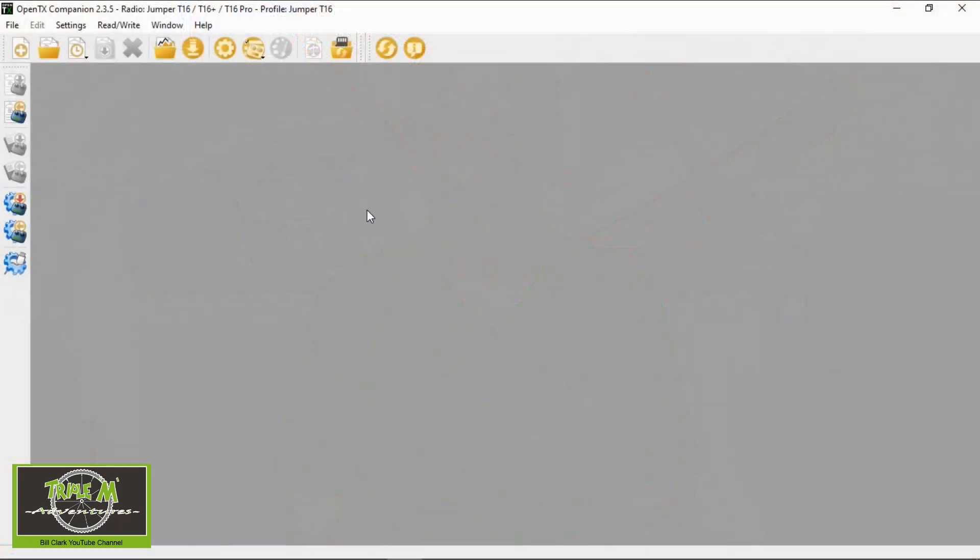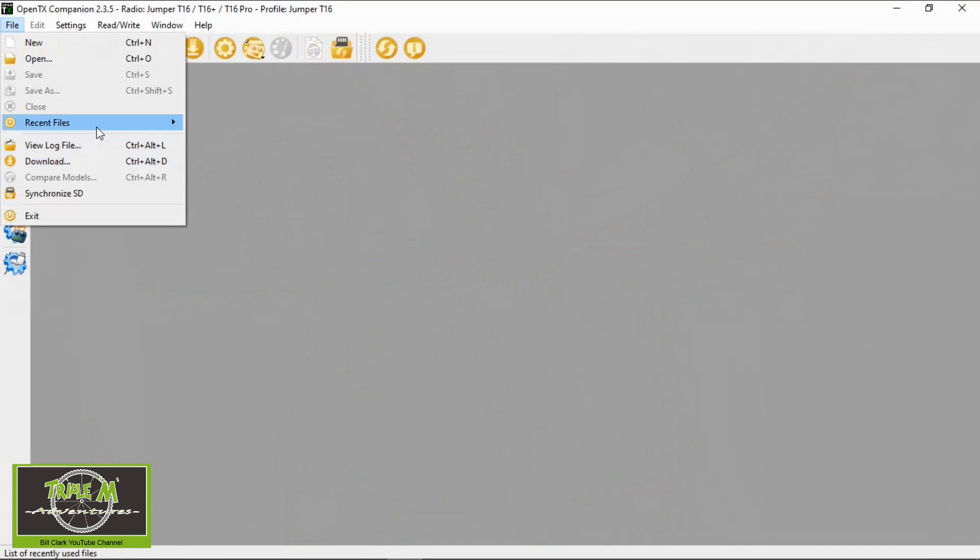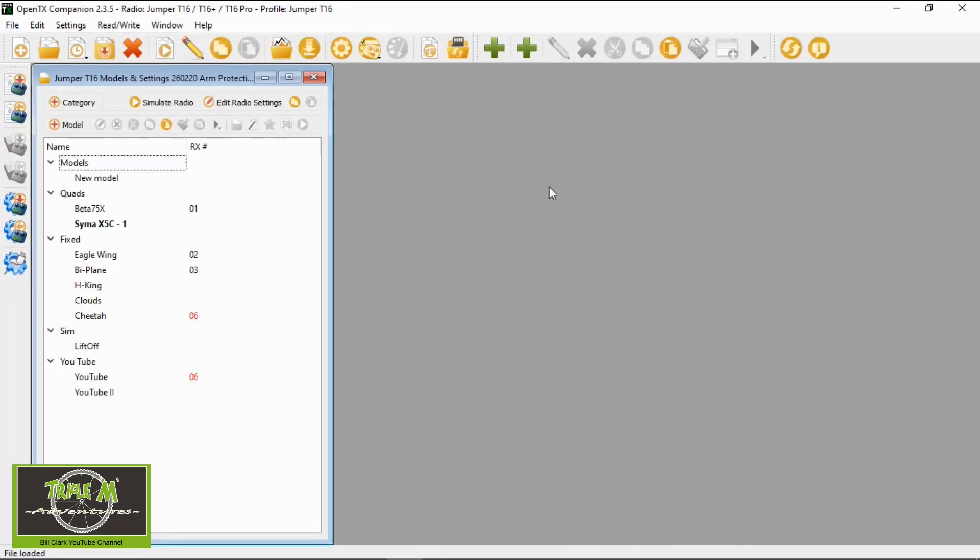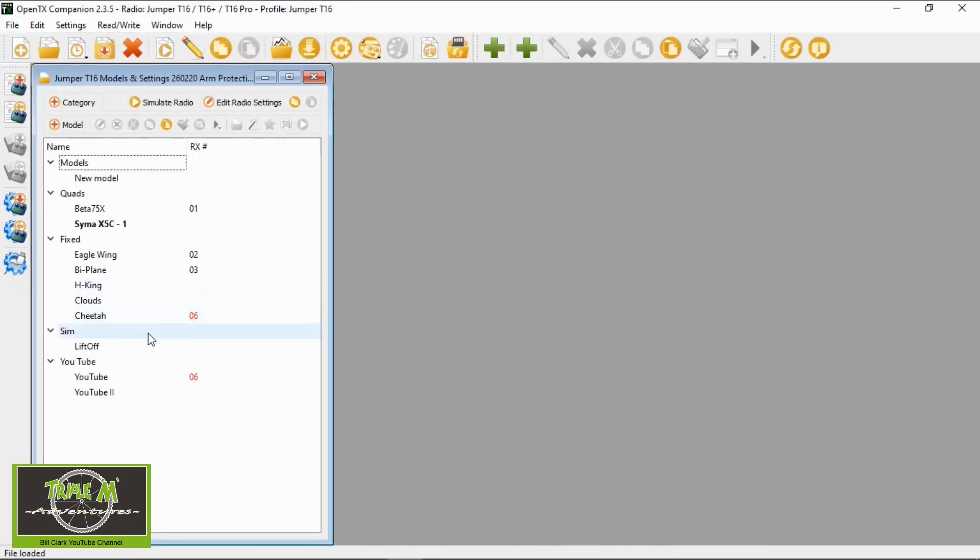Now let's go into OpenTX Companion. I'm going to open my latest backup of my Jumper T16 and I've already set up another model there that I can edit to show you adding the dual rates.